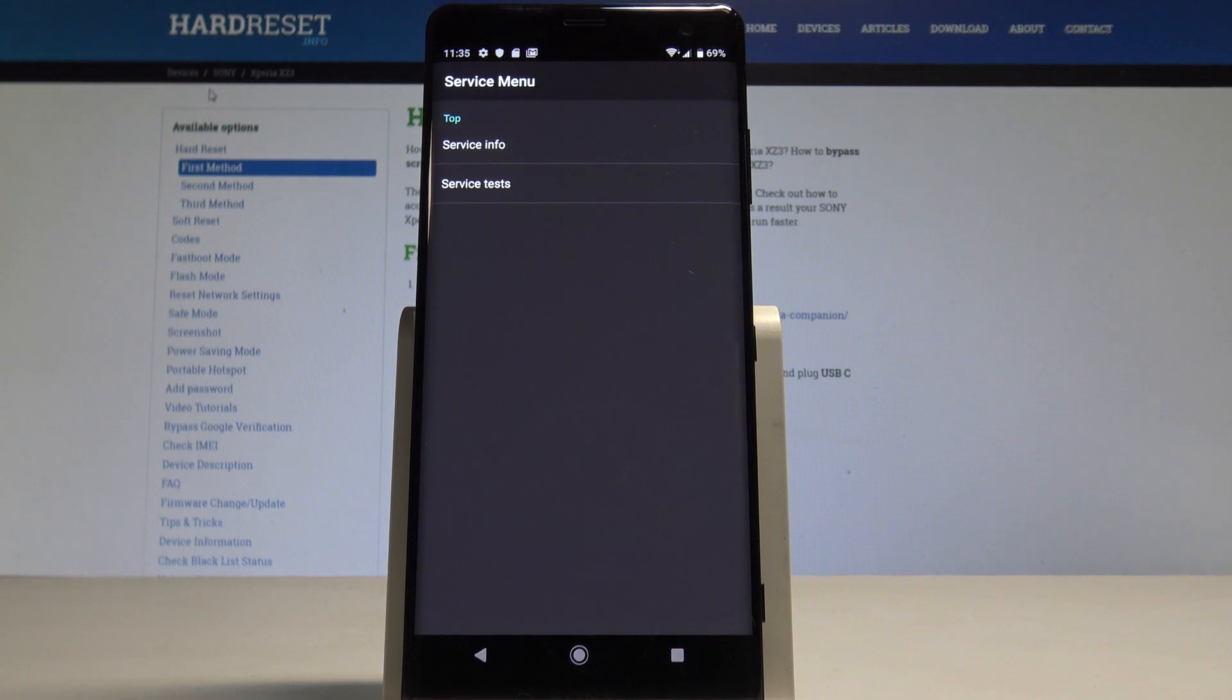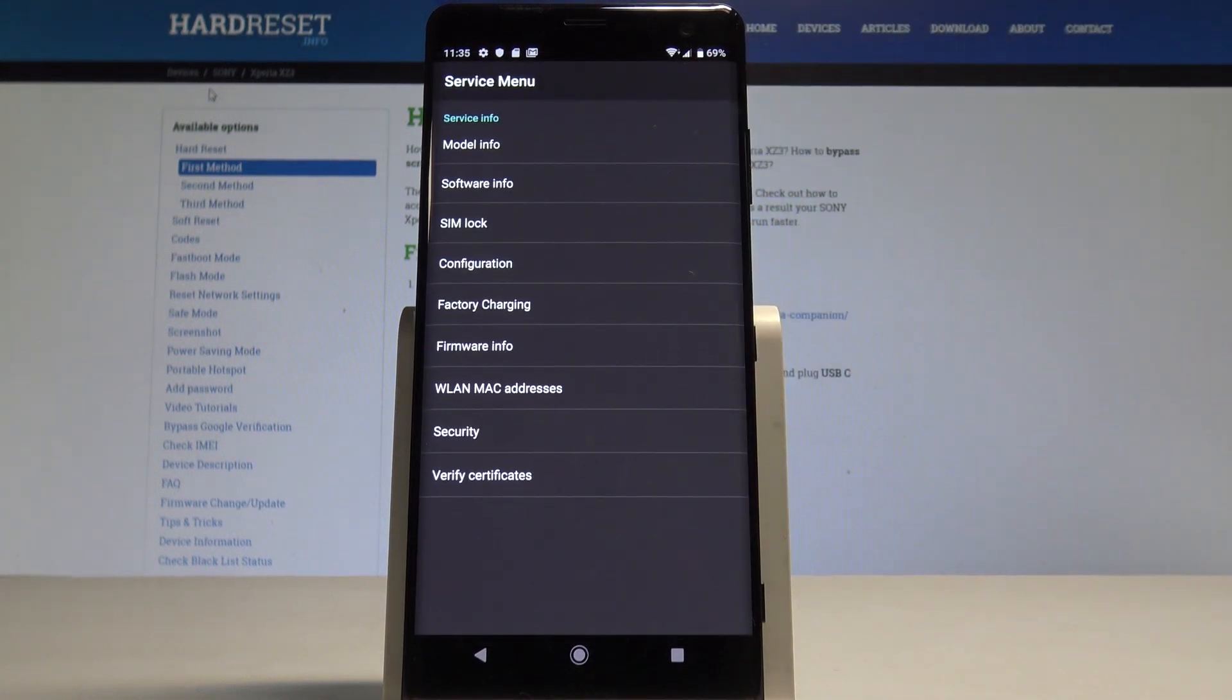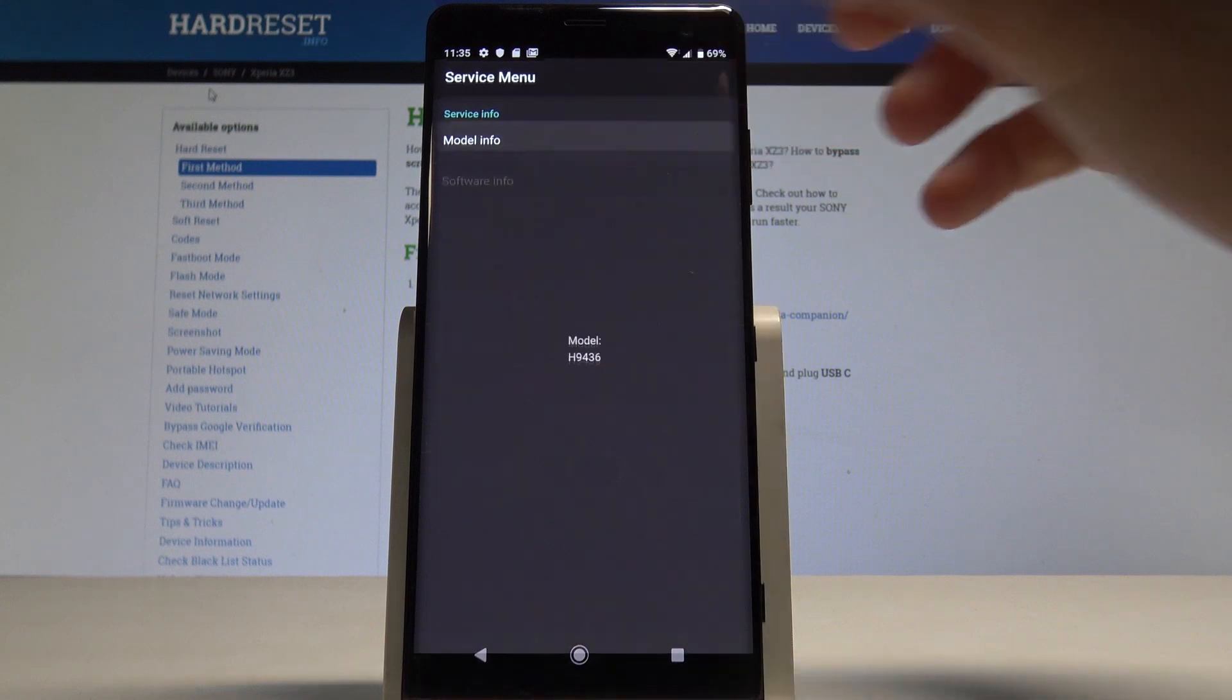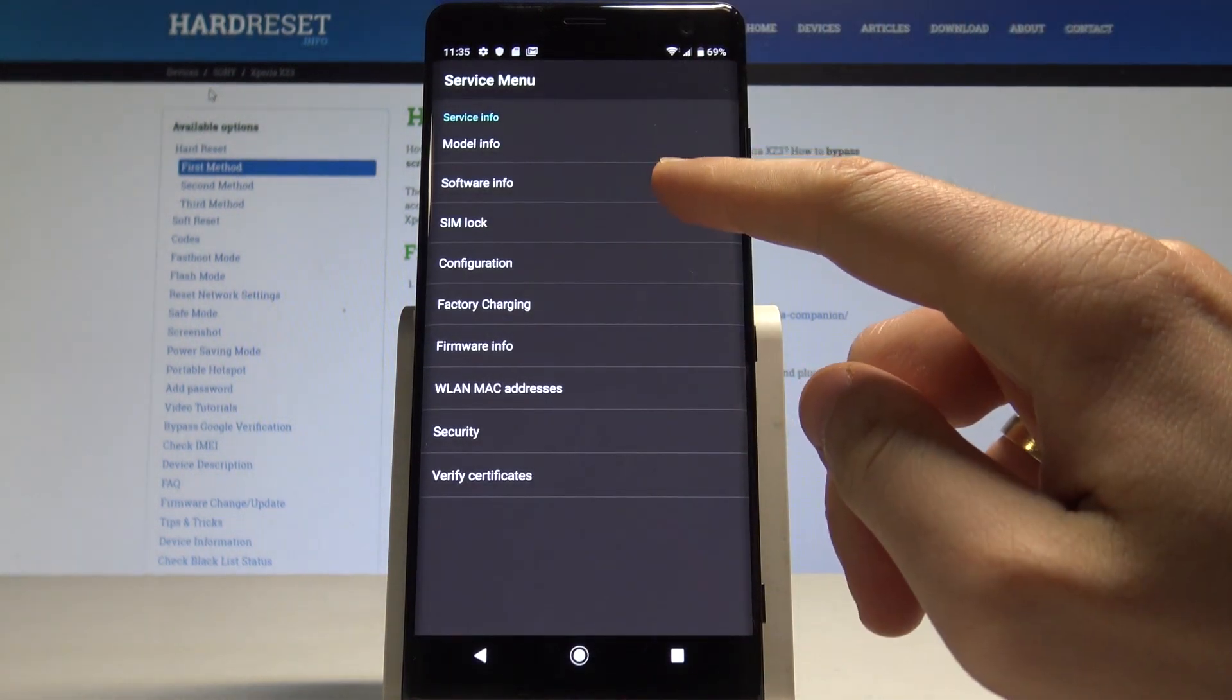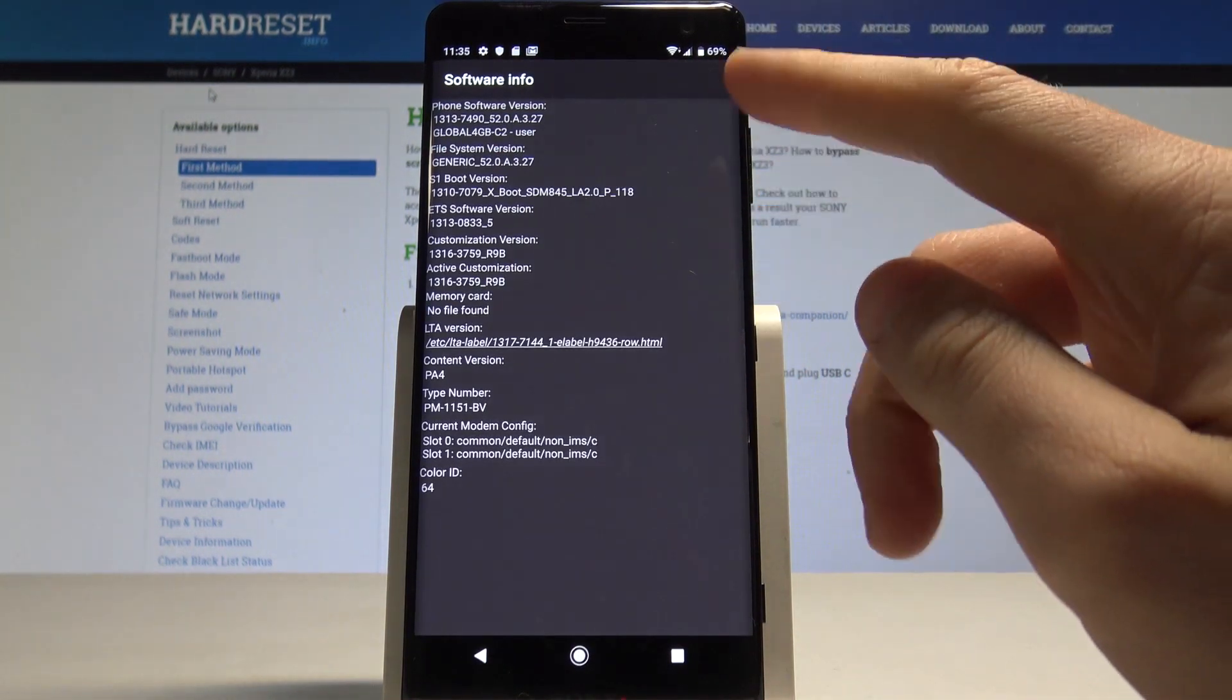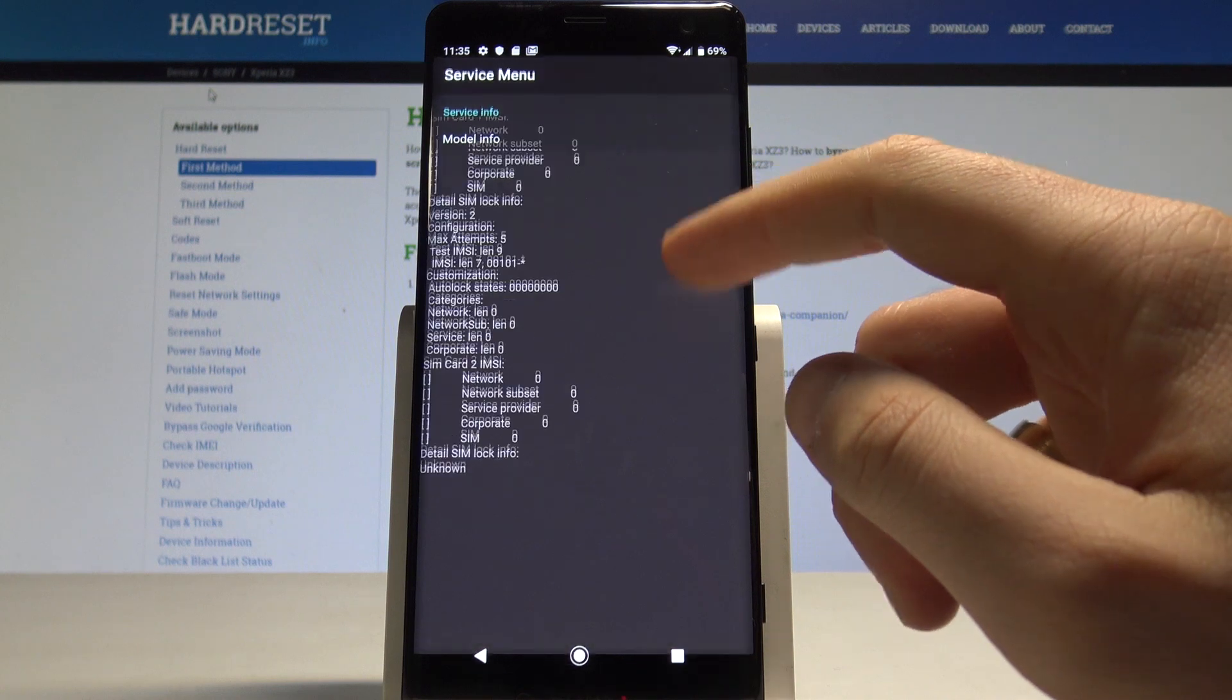You can choose service info where you can check out the model info, for example the software and the SIM lock.